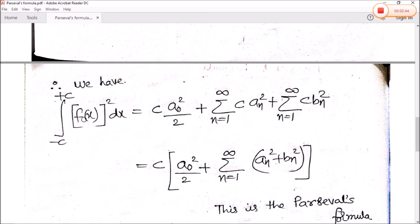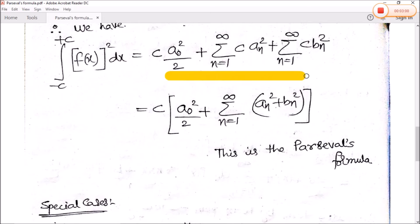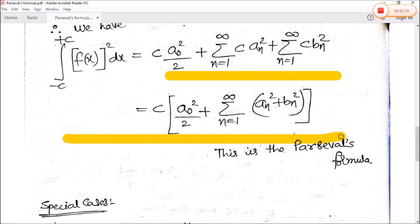After substituting, we get: integration minus c to plus c of f(x) squared dx is equal to c times a0 squared by 2 plus summation n equals 1 to infinity of c times an squared plus summation n equals 1 to infinity of c times bn squared. Teeno terms mein c common hai, so taking c common: c times [a0 squared by 2 plus summation n equals 1 to infinity of (an squared plus bn squared)]. So this is the Parseval formula.